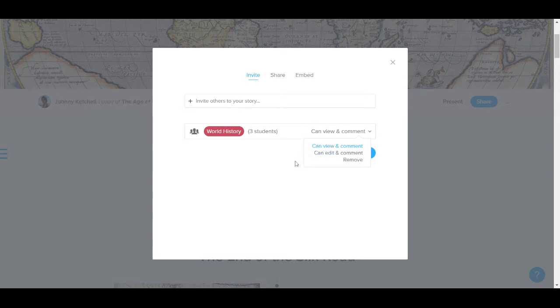So students can go through the contents, view it, answer the quiz questions, but also add comments, which is very useful for adding engagement.